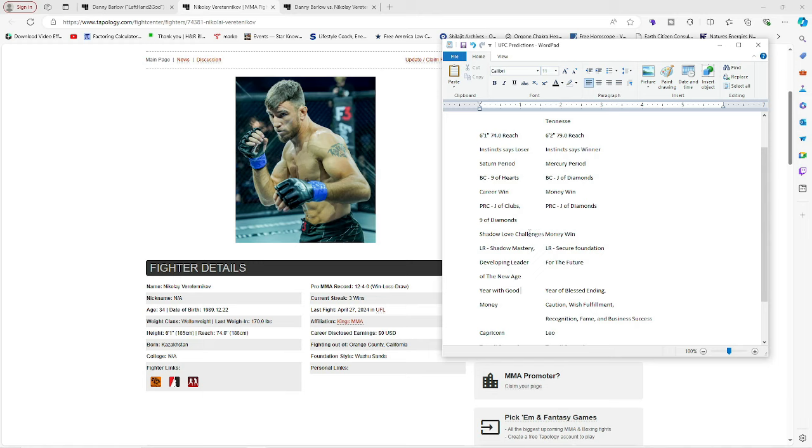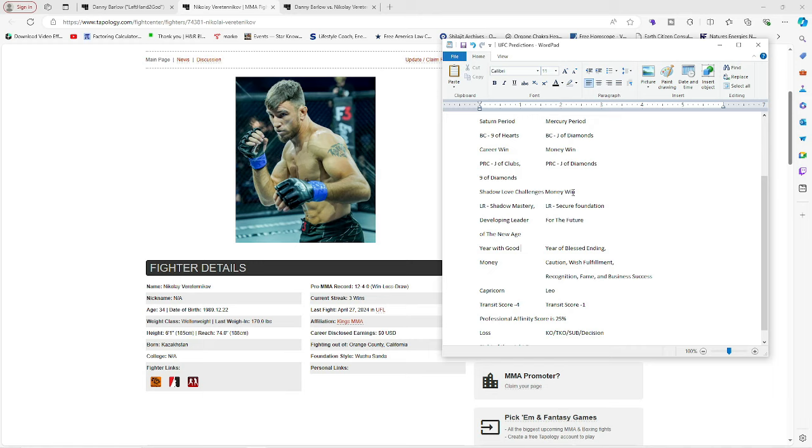Okay. So he's got shadow love challenges. And this nine of diamonds for his Saturn period. Because he's the jack of diamonds for both on his birthday here. Danny Barlow. It's the same thing. Money win. Okay.